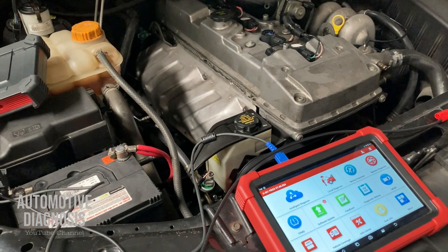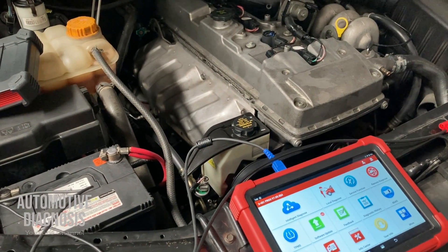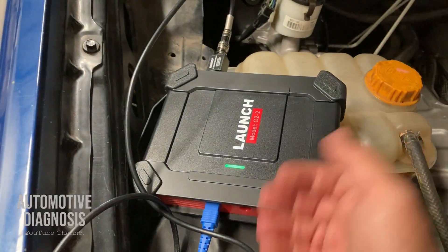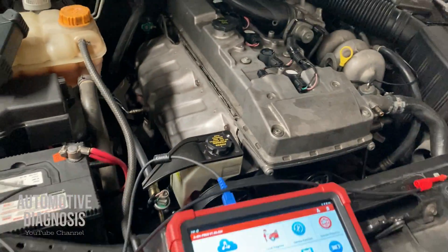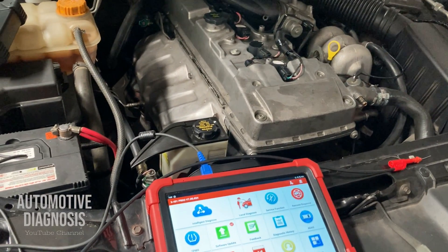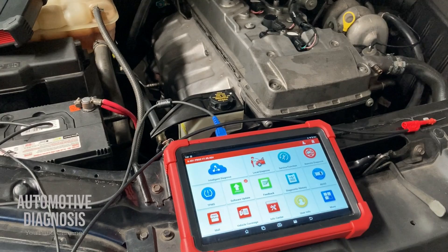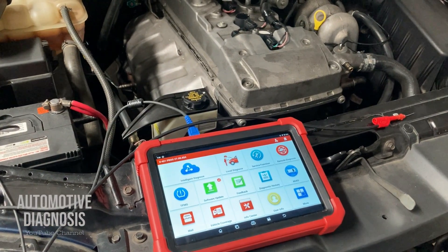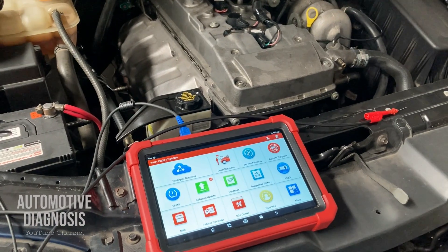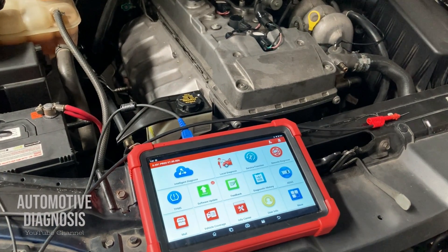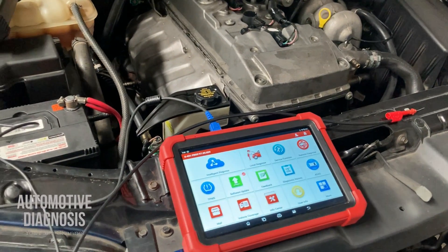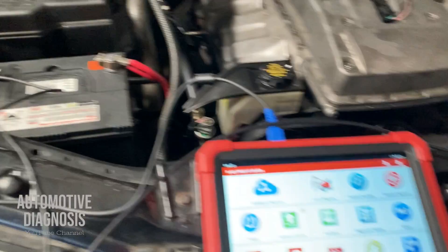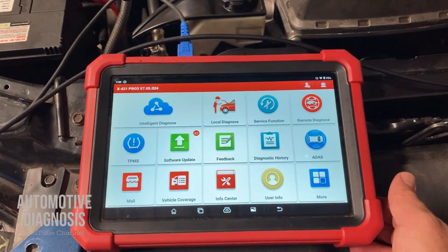Hey everyone, welcome back. In this video I'm going to show you how to diagnose the ignition system using the oscilloscope. We're going to read the ignition system waveform and analyze it to see how the waveform changes in case of any sort of fault on the engine, and how we can generally use the waveform for diagnosing the ignition system. Today I'm using a Launch oscilloscope and Launch scan tool.